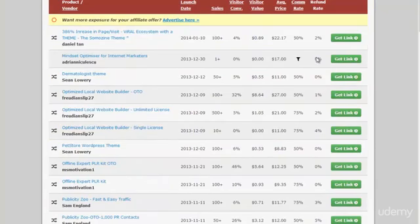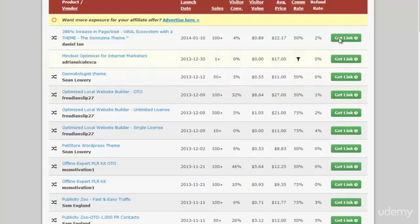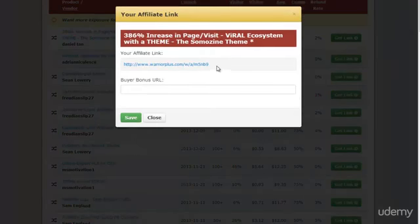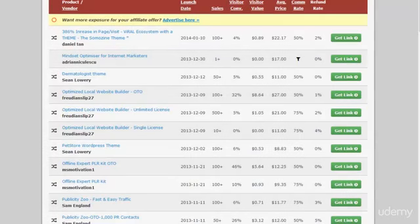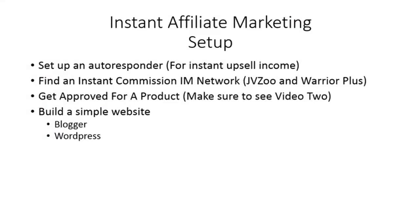Once you make the request, you'll get a notification back from Warrior Plus when you've been approved. Then you click the link to get your affiliate link, copy it, and you can come back later to talk about the buyer bonus URL. For now, we just grab that link and move on to the next step.